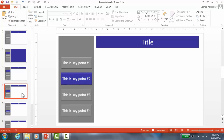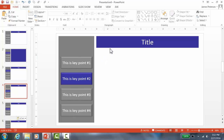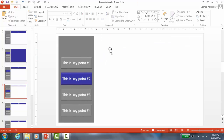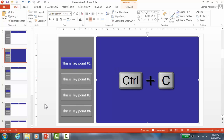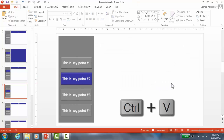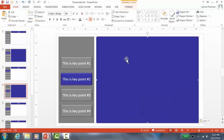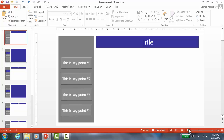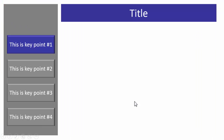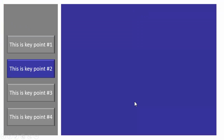For topic two, I want to do the same curtain effect. I'll take the large rectangle, press Ctrl+C, go to the topic two slide, and press Ctrl+V. Now I have slide number two with the curtain. Do the same for the other topics.